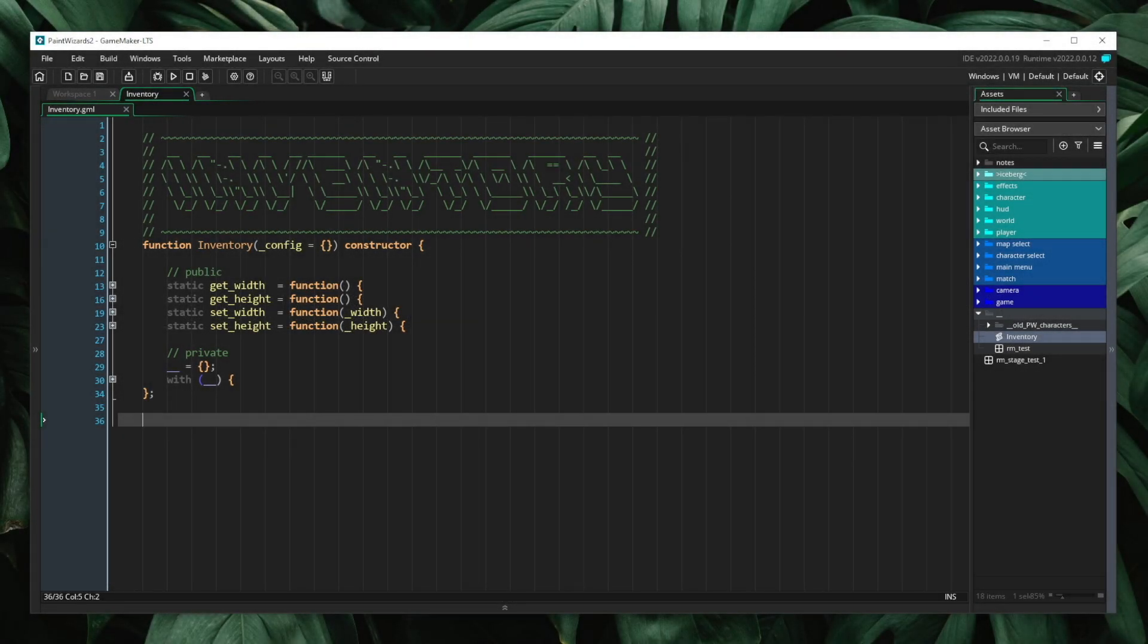So recently we've been familiarizing ourselves with the config struct. I want to expand on this idea.